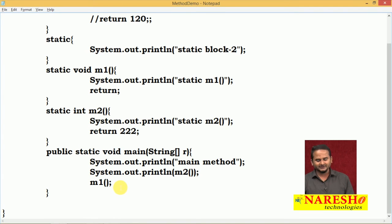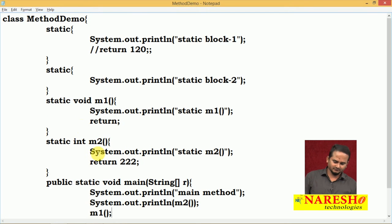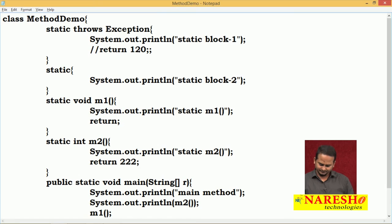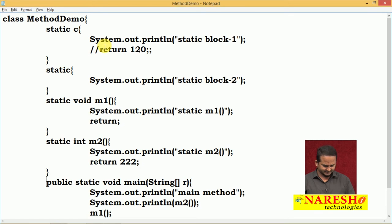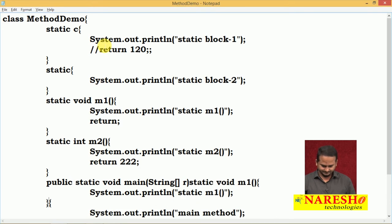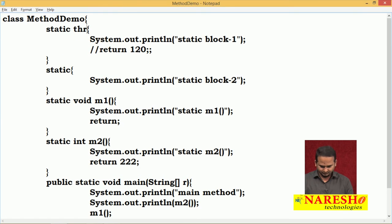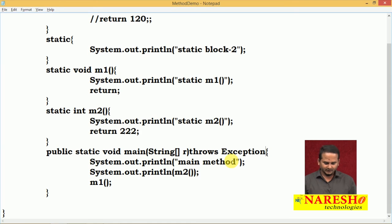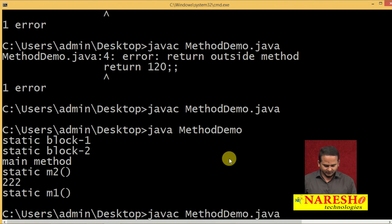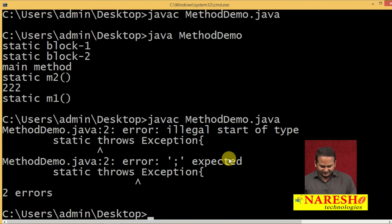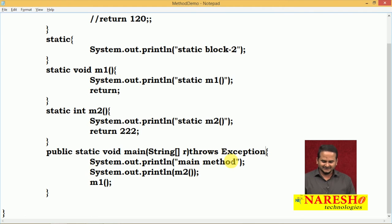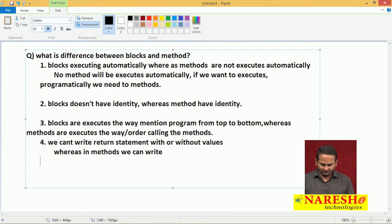That is one more difference. Now let me show you one more thing practically. I am writing 'throws Exception' after the static block and after the main method. Let me compile this program. What happened? We get an exception. What is that? Illegal start of type, and it asks for a semicolon expected. By seeing this error, we can give one more conclusion related to blocks and methods.